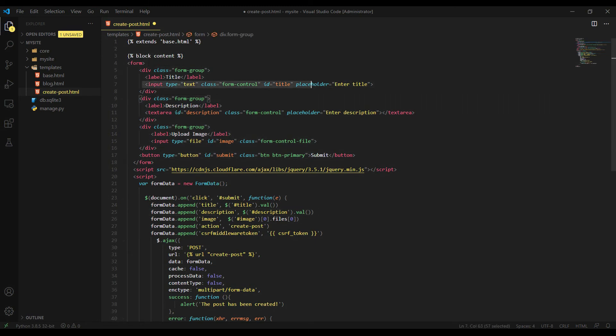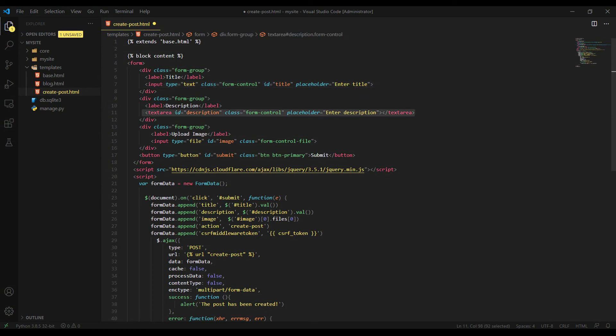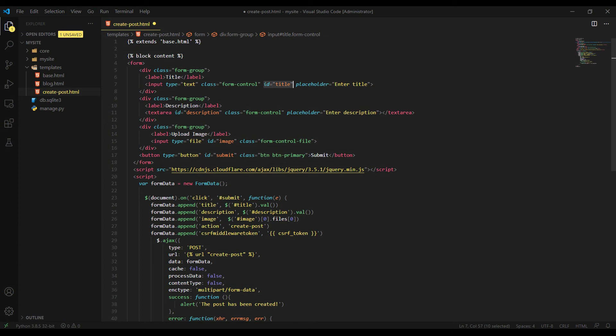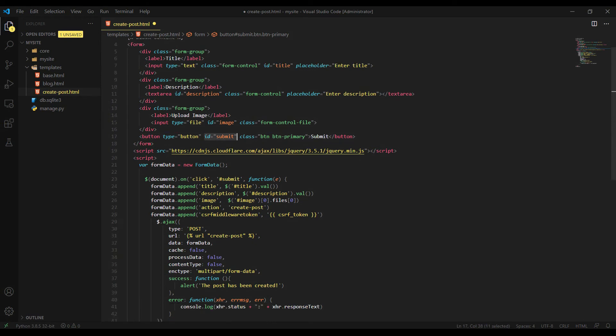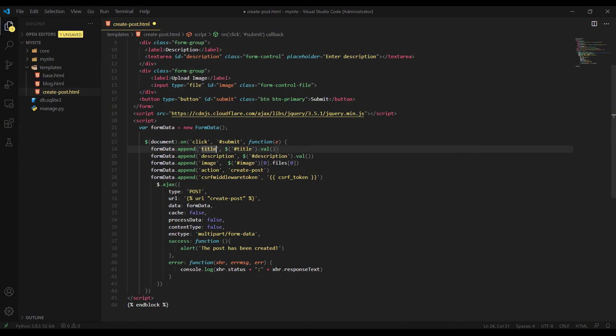And here it is. We have a really simple form here. By the way, I'm using bootstrap for the styling. We have a really simple form here. As you see, we have all the fields, the title, description, and image. And I include the ID attributes for each field.